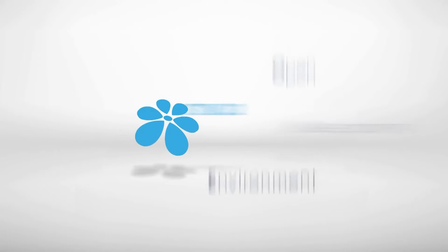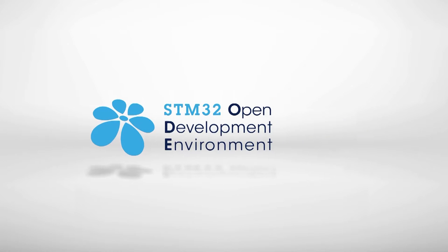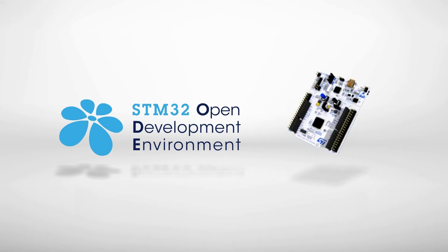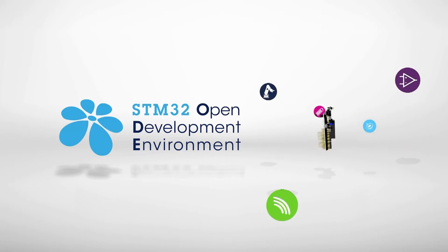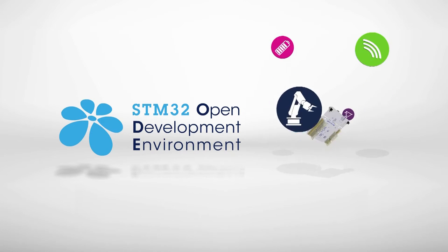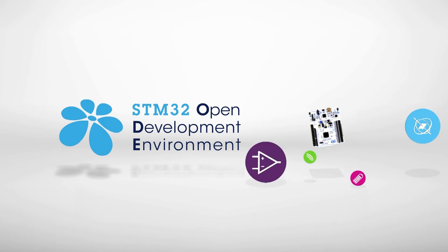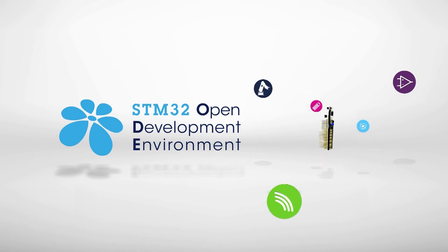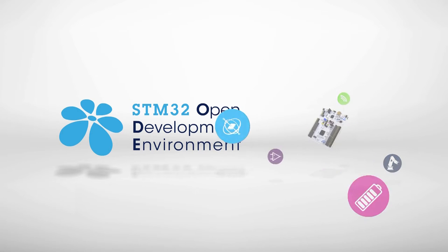This board is part of the STM32 Open Development Environment, a fast and affordable way to prototype and develop innovative devices and applications with state-of-the-art ST components.